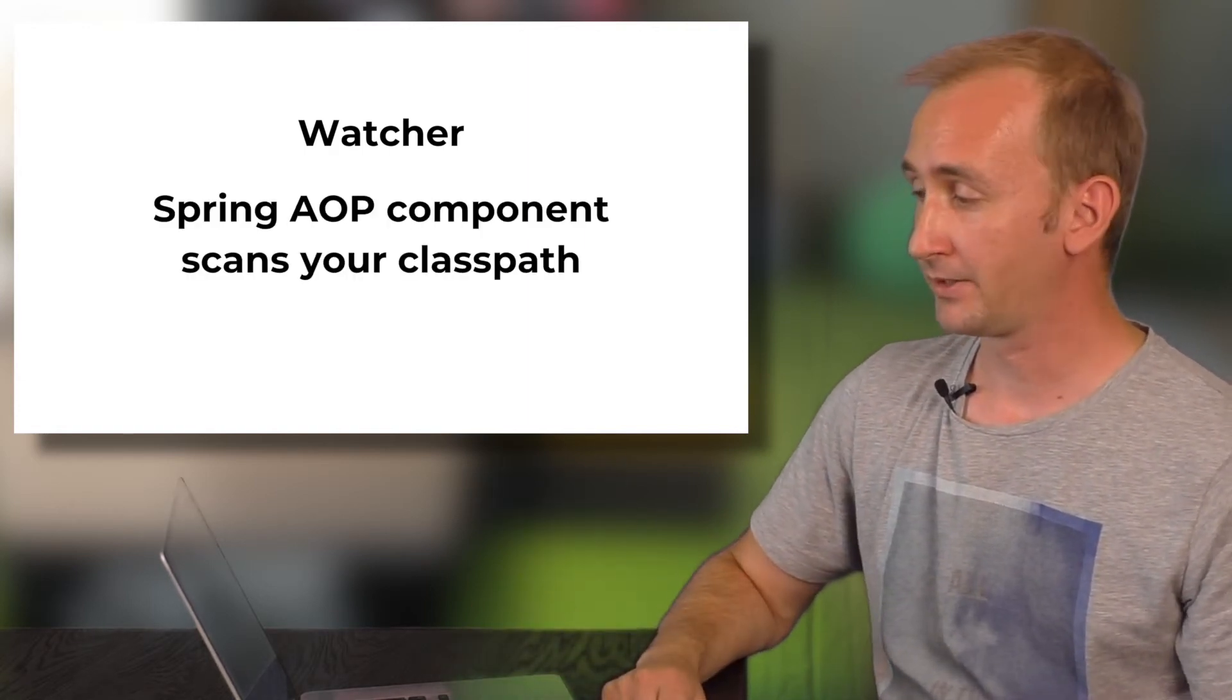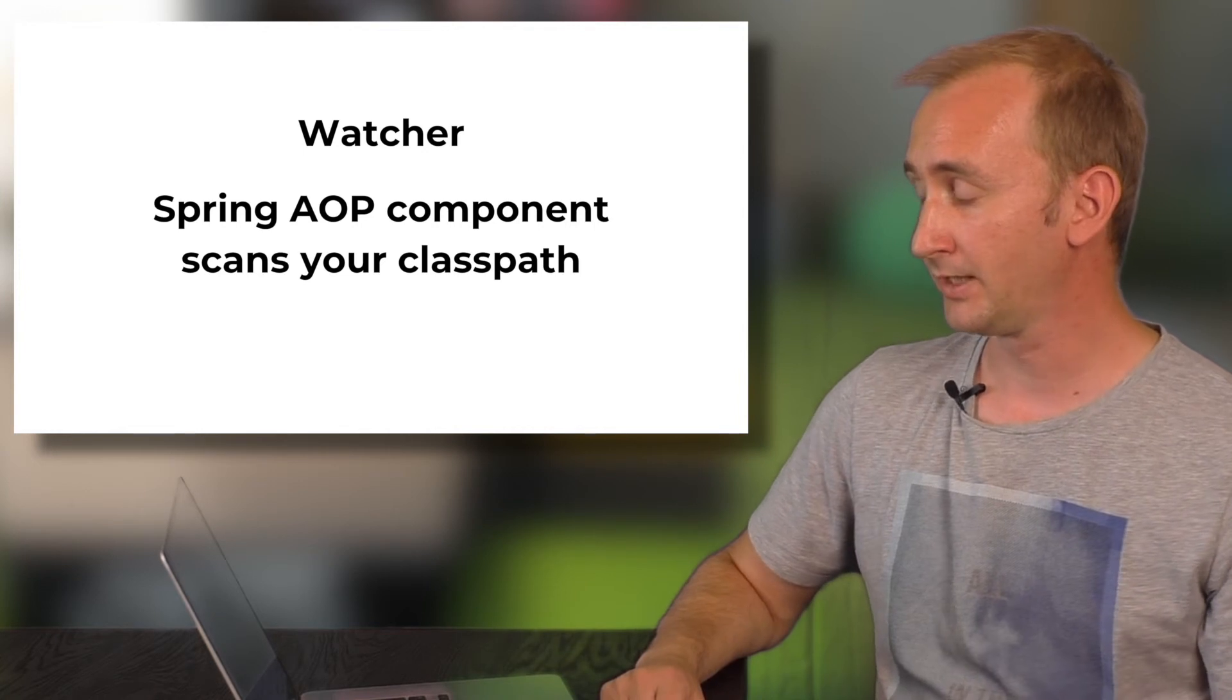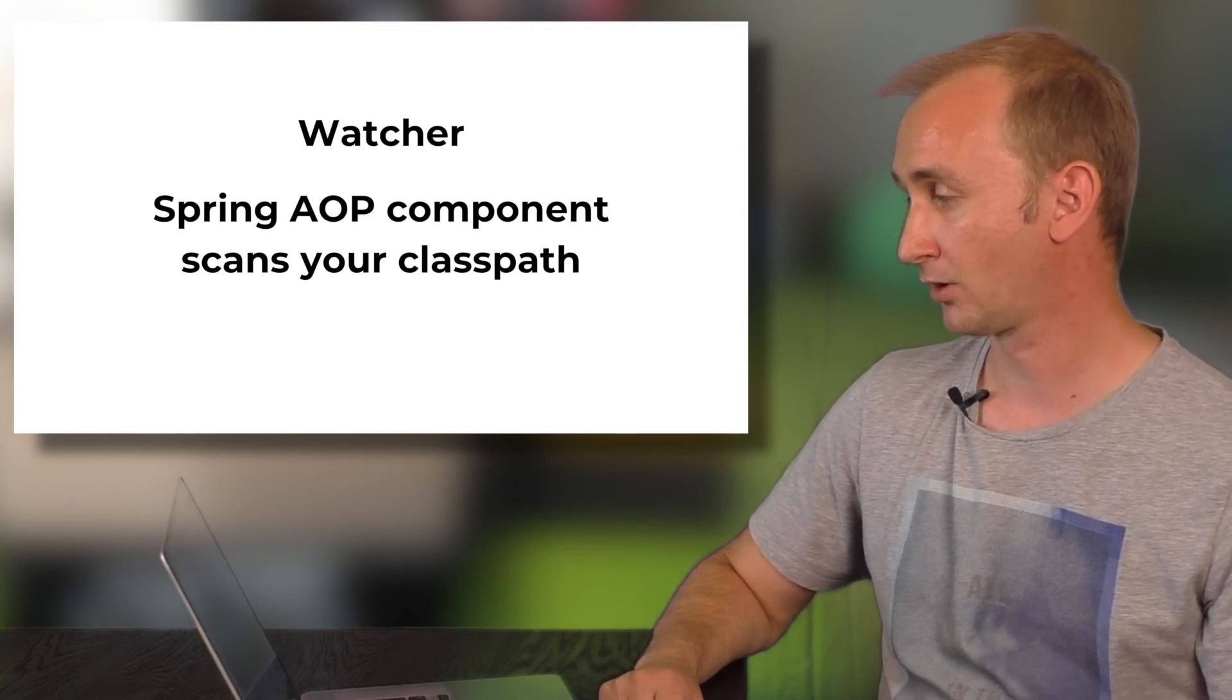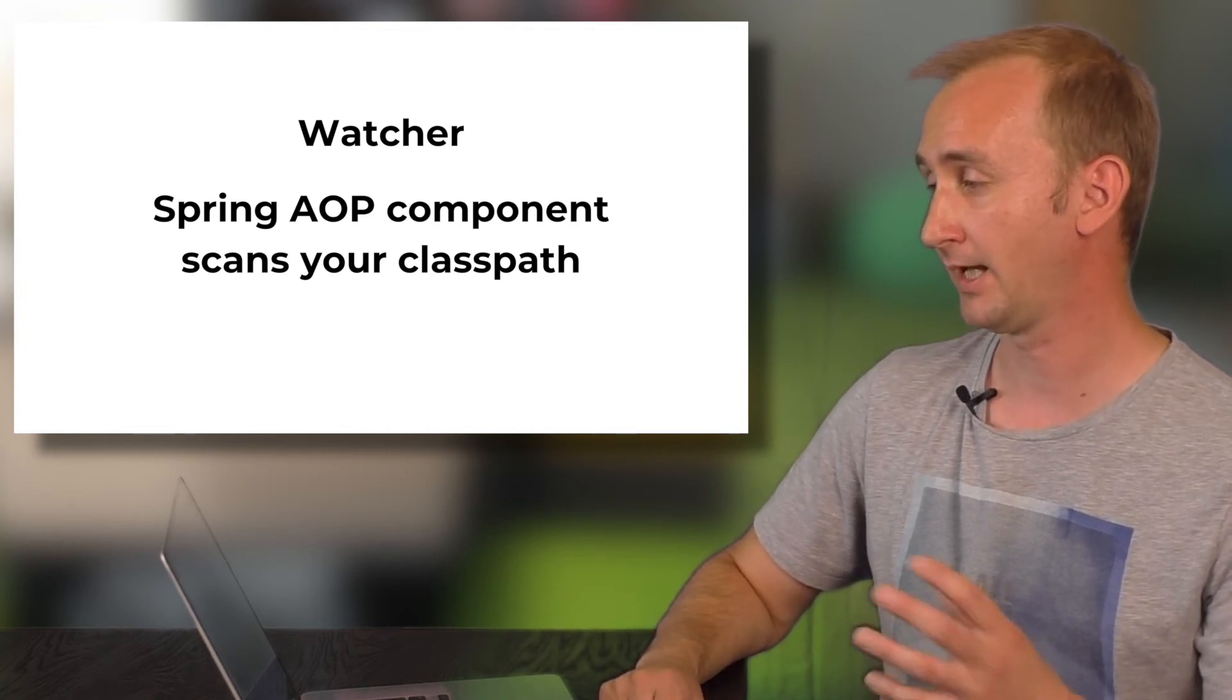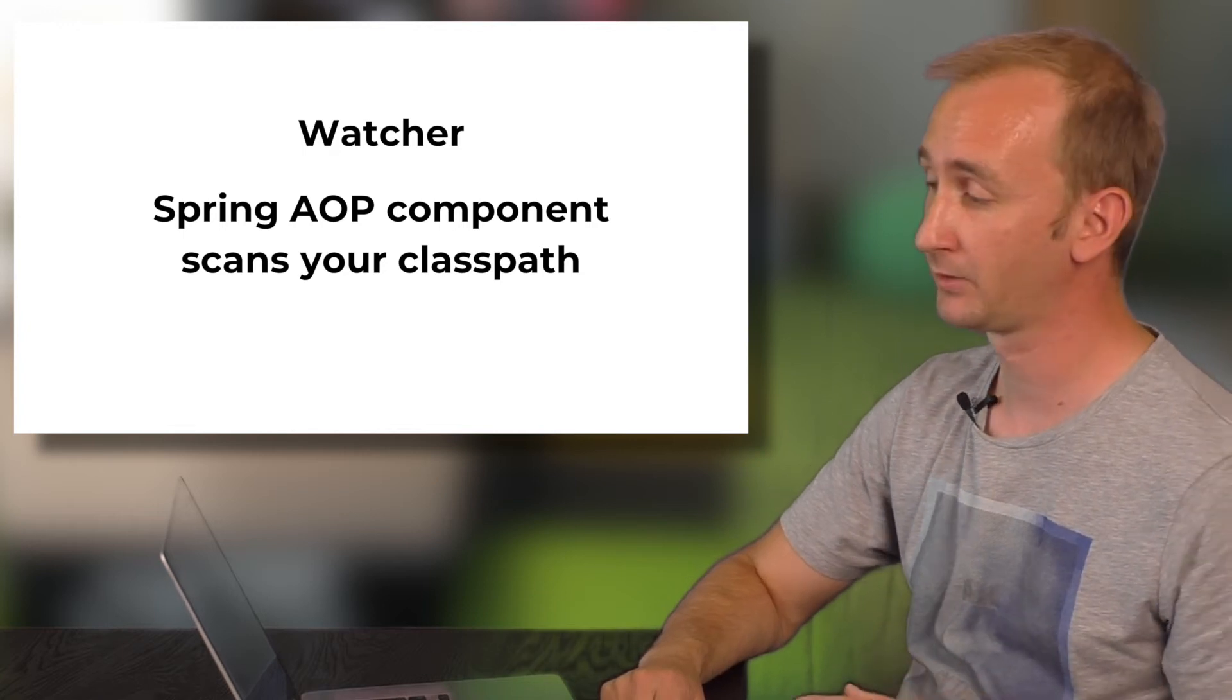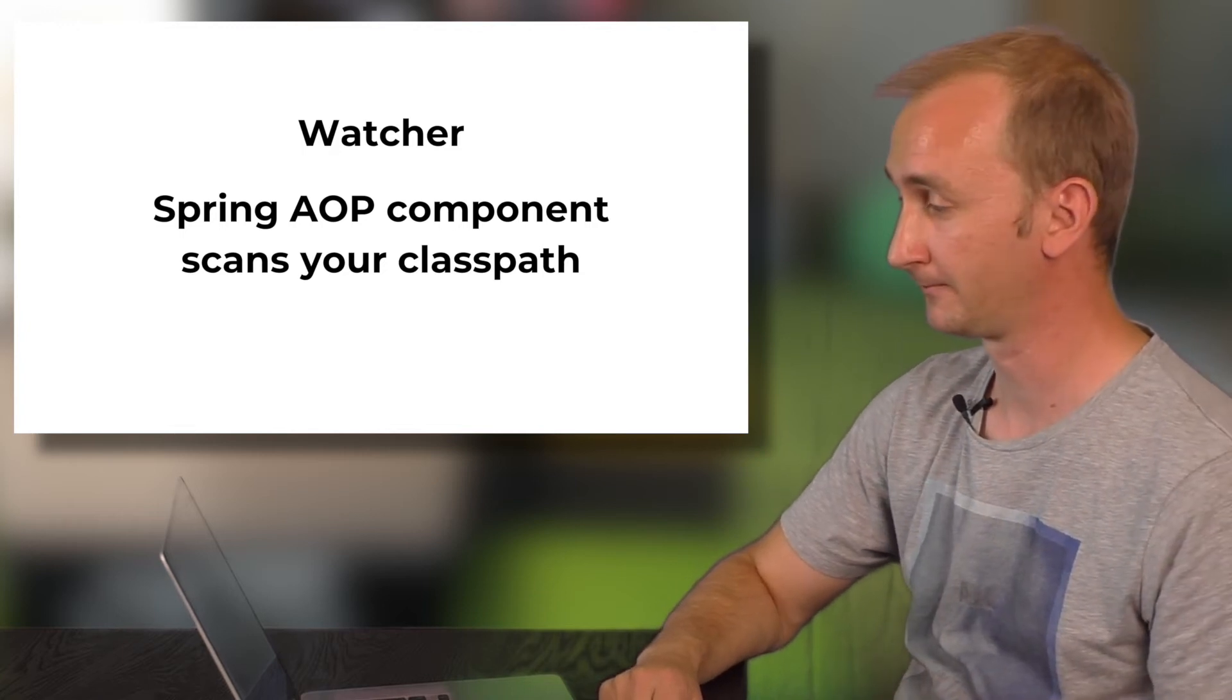As already mentioned, Spring AOP is the core component to scan your application. And all watchers are implemented with Spring AOP.